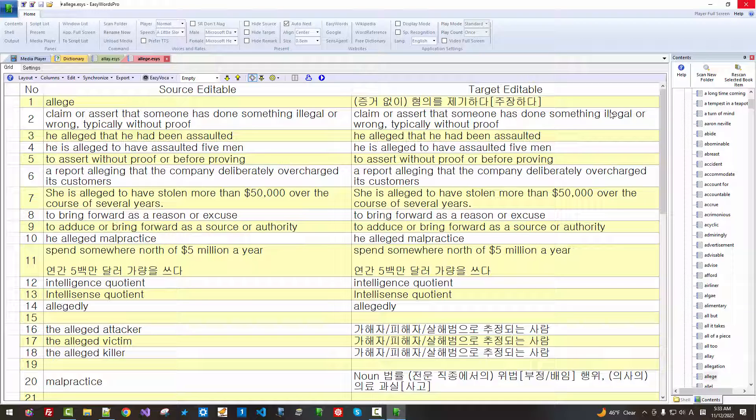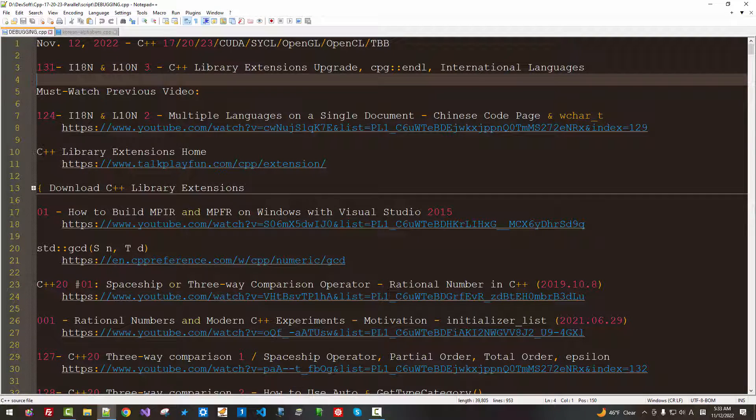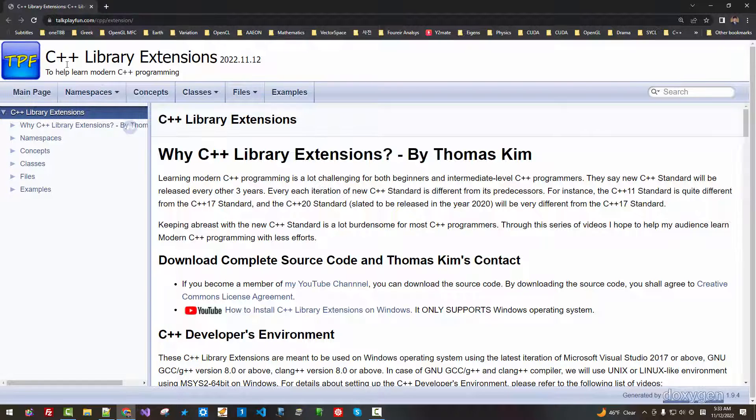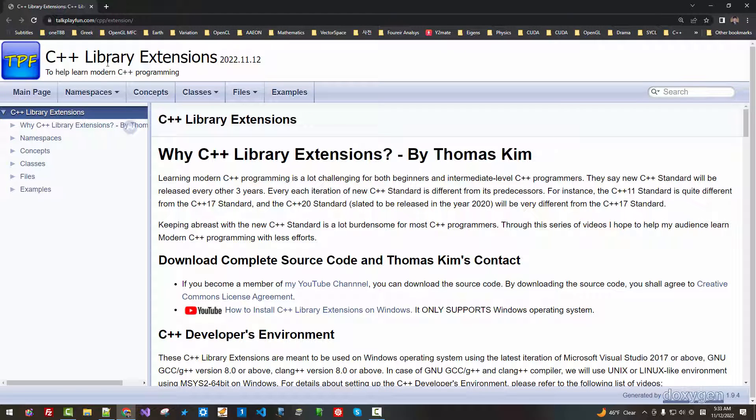Also, internationalization or localization. I solved these problems using C++ library extensions. If you click this link, you can visit C++ library extensions.